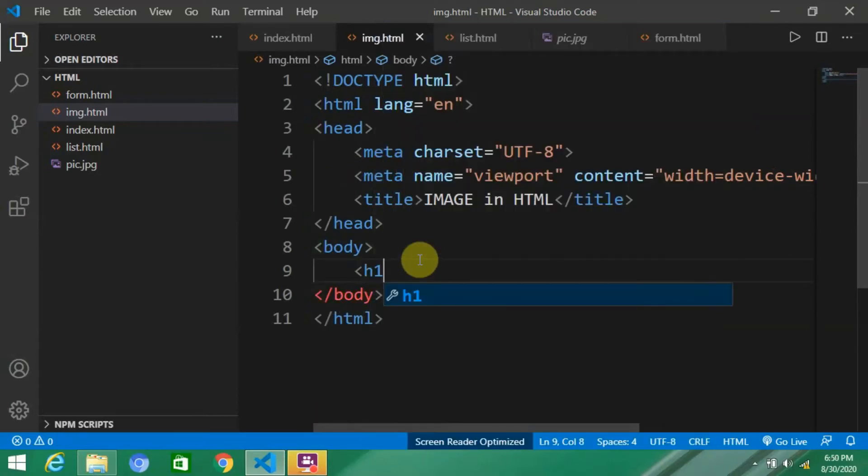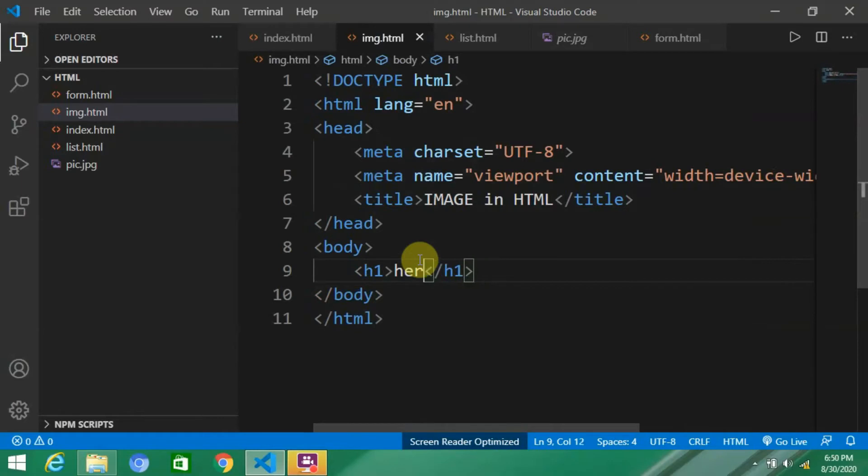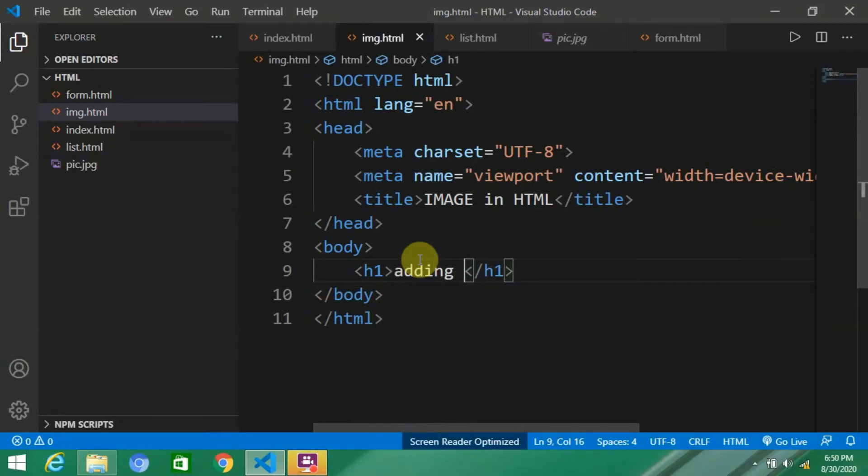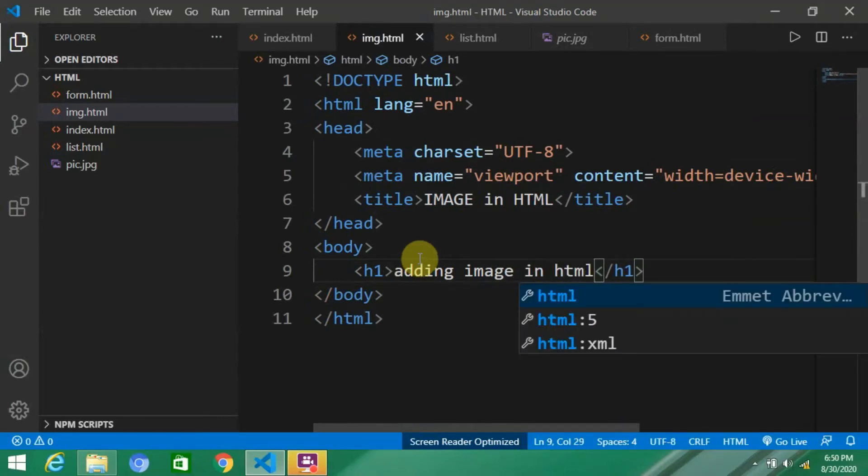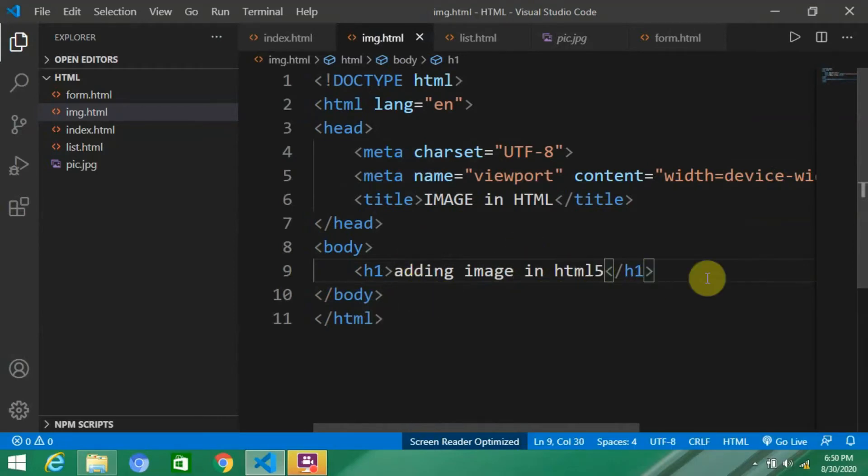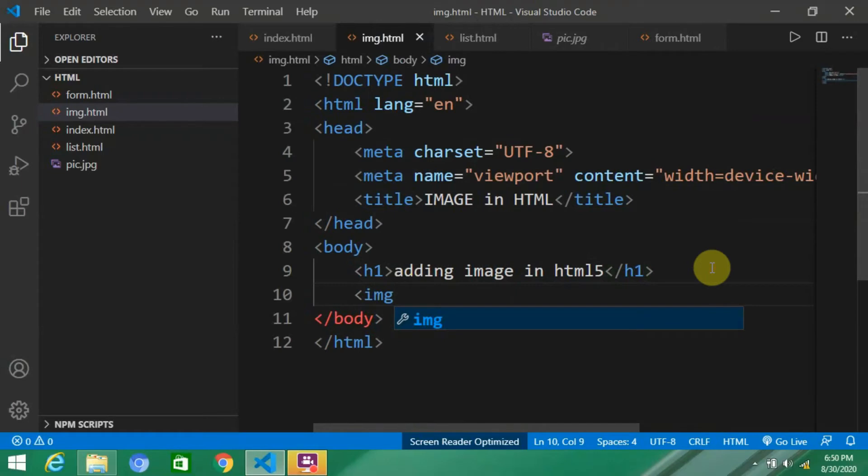We can also add a heading here: 'adding image in HTML5'. Okay, now how can we add an image? Simply, what you have to do is...